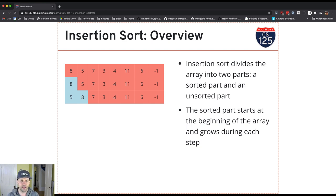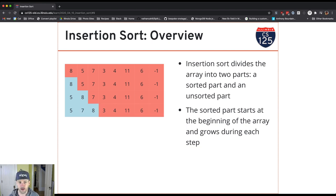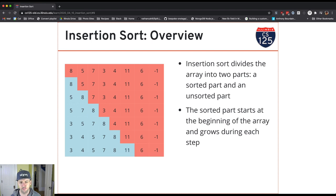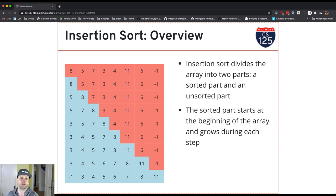Now I'm moving 7 from the unsorted part into the sorted part. I compare 7 with 8 — those two are out of order, so I swap them. Then I compare 7 with 5 — those two are in the right order, so I leave it. Now 7 is in the right spot. I continue this process, moving items from the unsorted part into the sorted part until the sorted part has been filled with all items and the unsorted portion is empty.